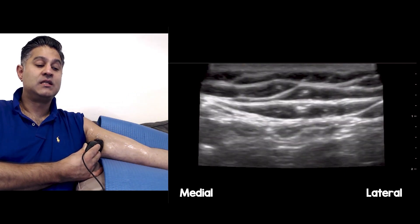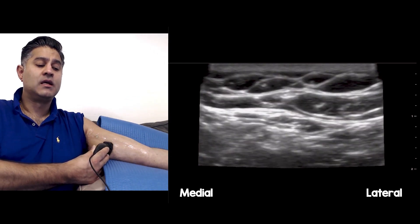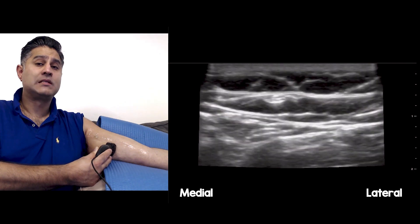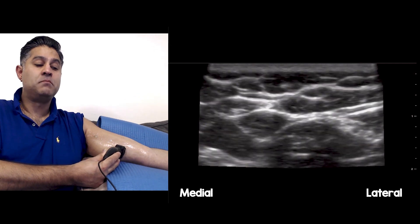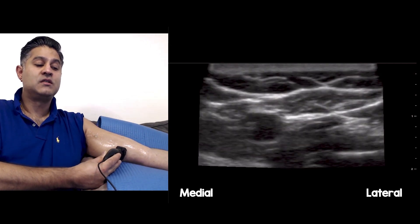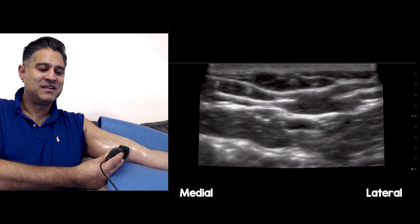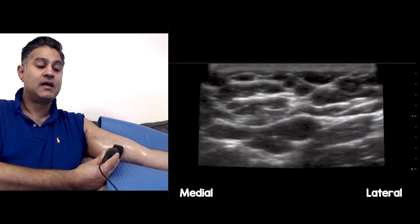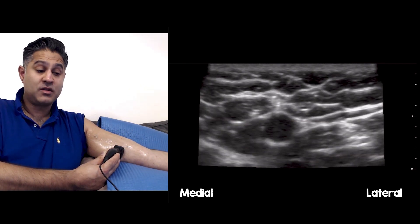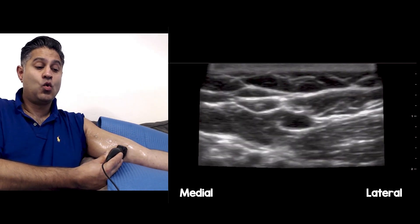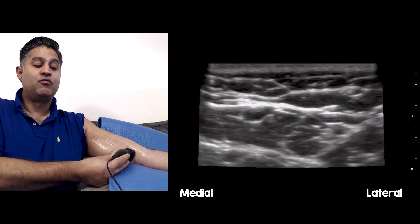Sliding down again, you're going to see this structure lying right in the middle of the screen. I'm keeping it consistently in the centre as I slide all the way down towards the antecubital fossa. As I approach the medial aspect of the antecubital fossa, you'll notice a vein becomes visible — that's the basilic vein. Right in the centre of the screen is the medial antebrachial cutaneous nerve, lying literally right next to that basilic vein at the antecubital fossa.